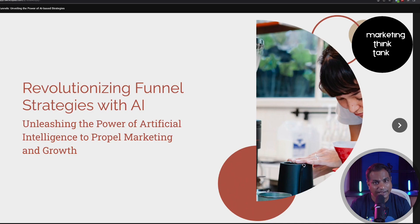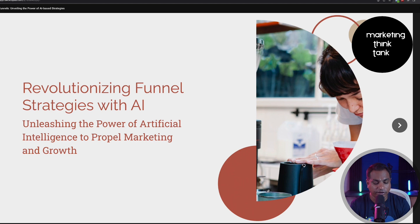Have you ever wondered what an AI-based funnel would look like? What would change with the emergence of AI in the process of building a funnel or running your funnel campaigns? Or how would it impact your overall performance when you have AI in the picture? That is exactly what we would be talking about today — revolutionizing funnel strategies with AI. Unleash the power of AI to propel marketing and growth.